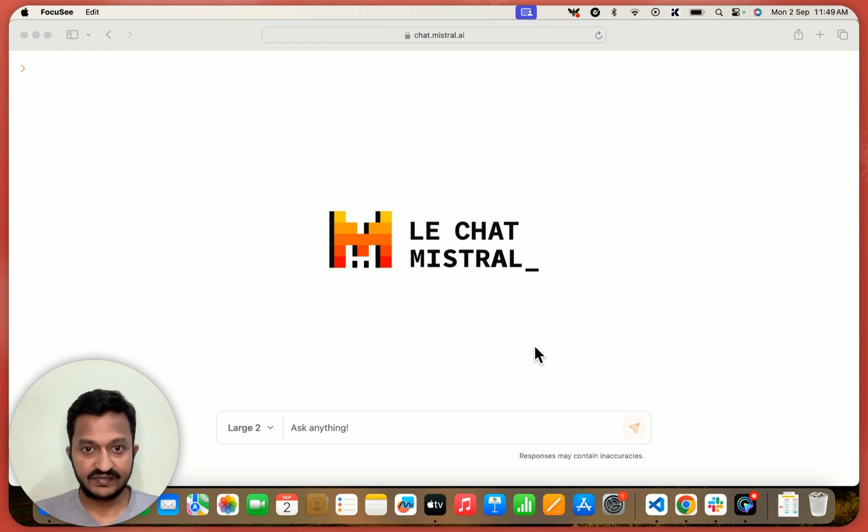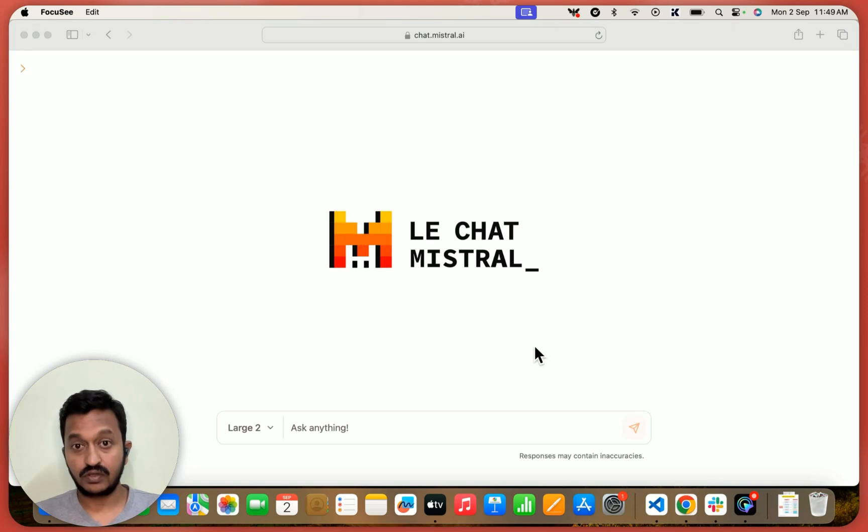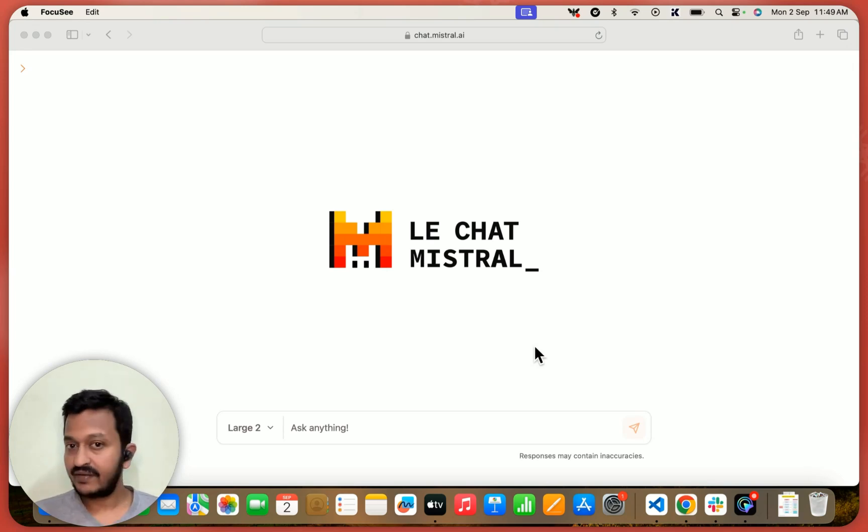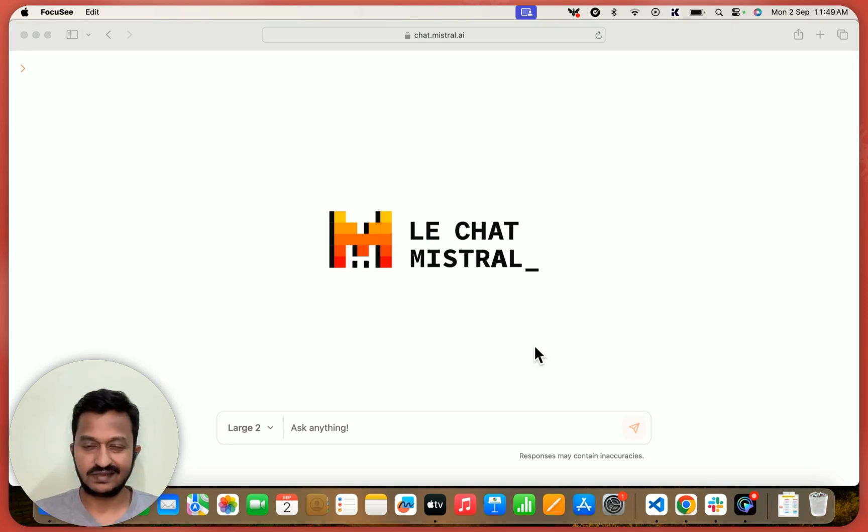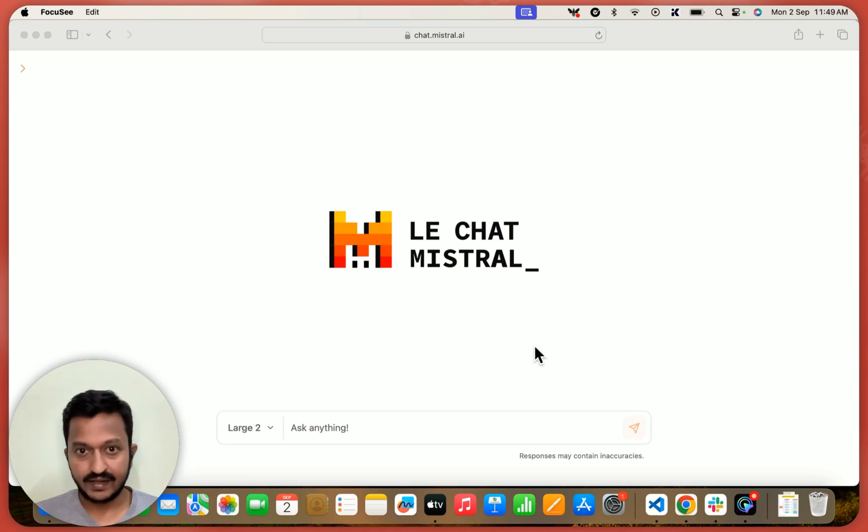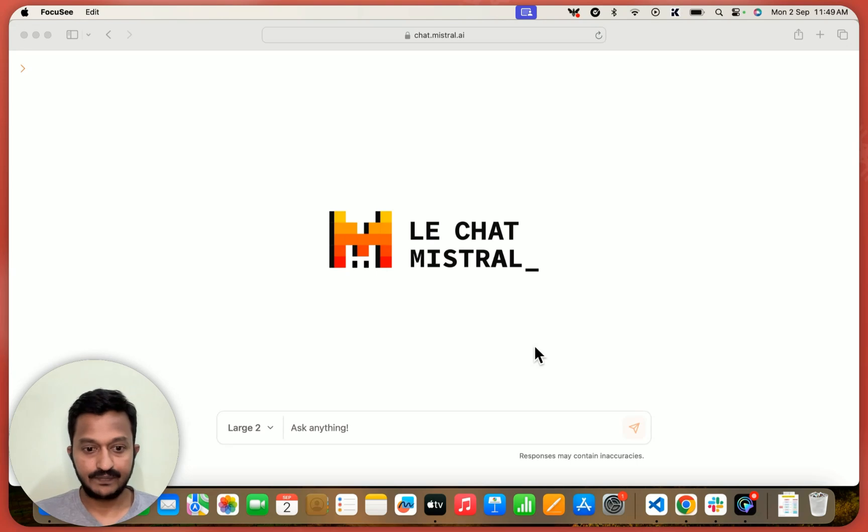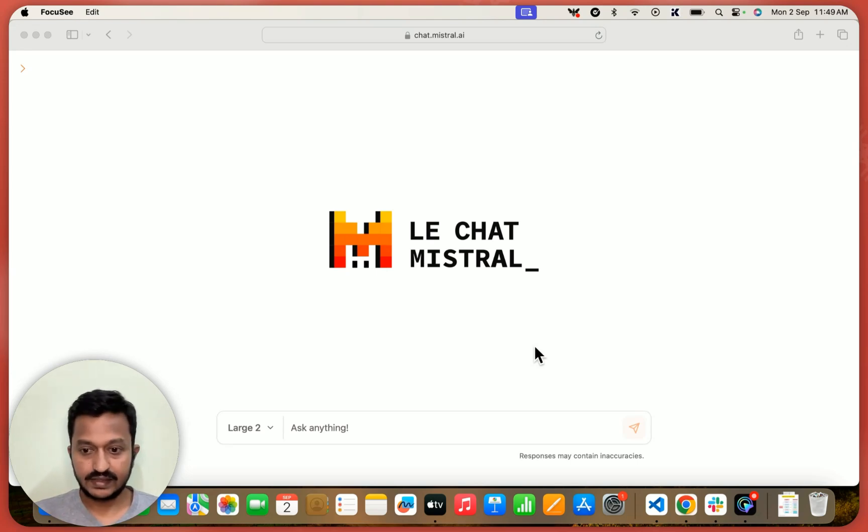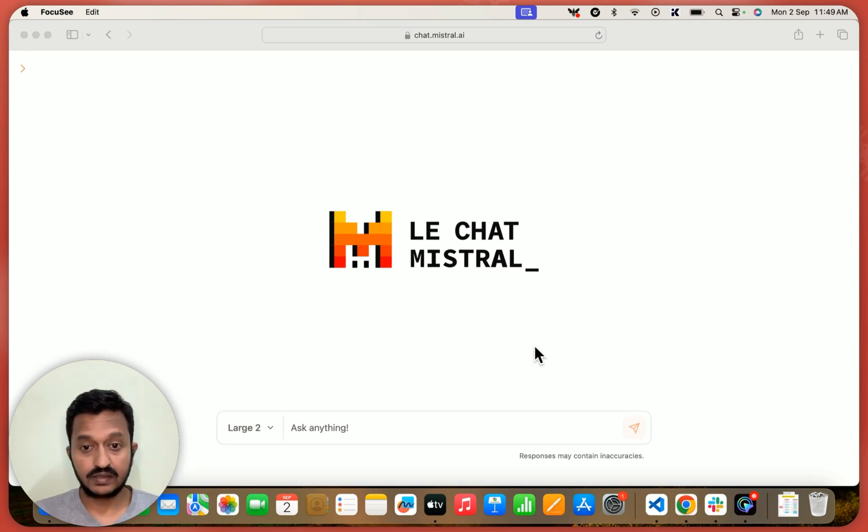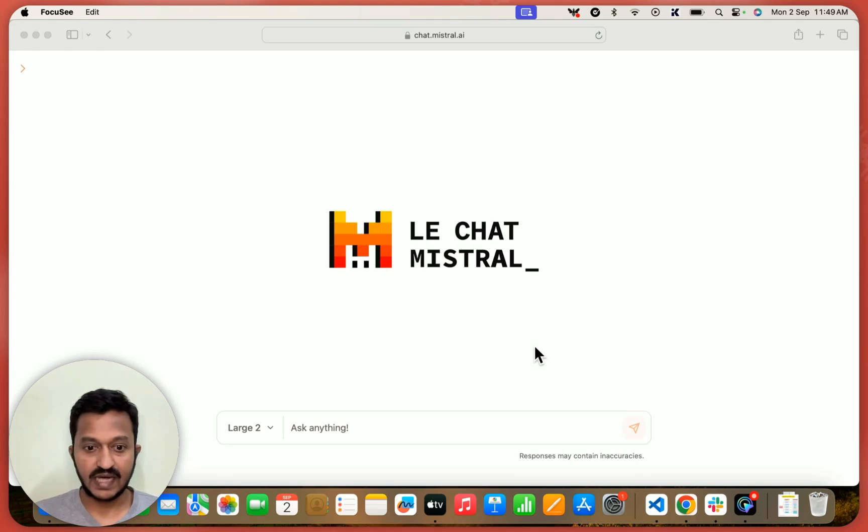So first things first, go to chat.mistral.ai. If you don't have an account, create one. It takes a second to create an account and once you sign in, this is where you will land. And as you can see, it's a basic simple chat dashboard from Mistral.